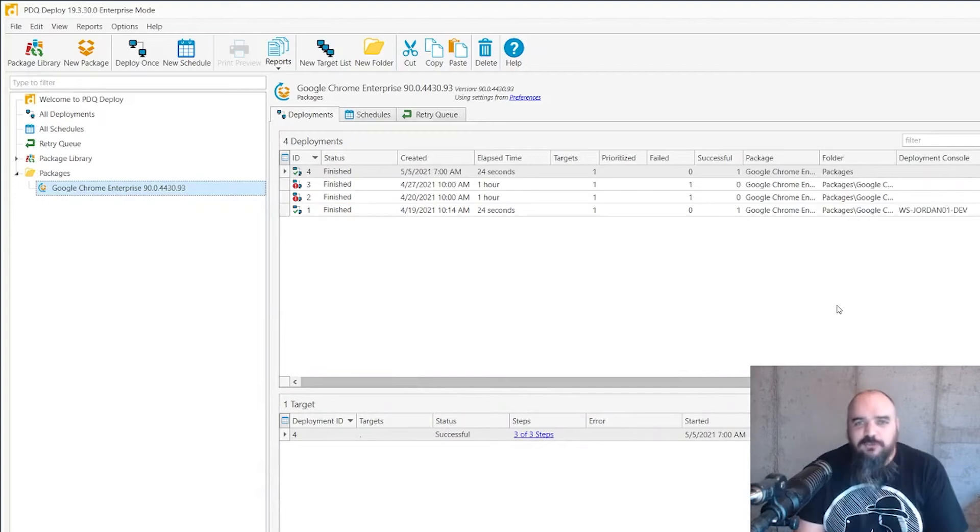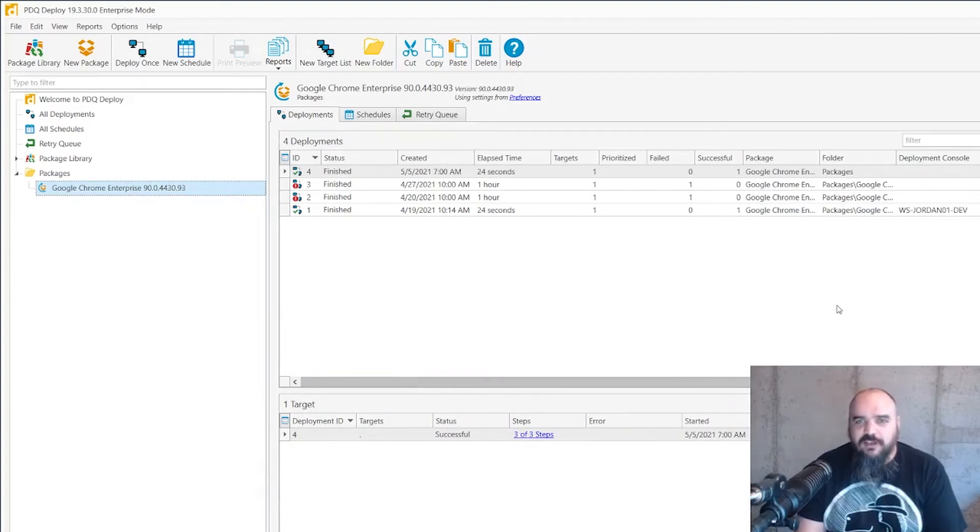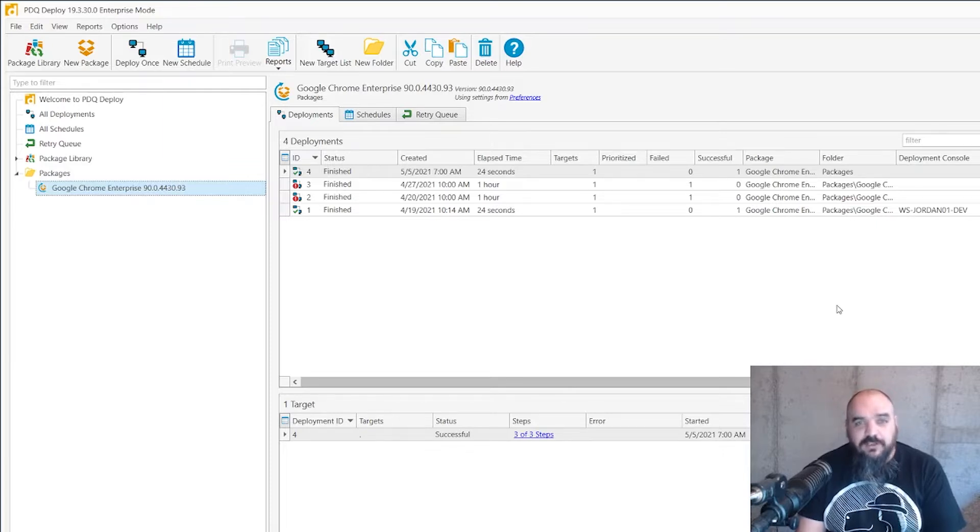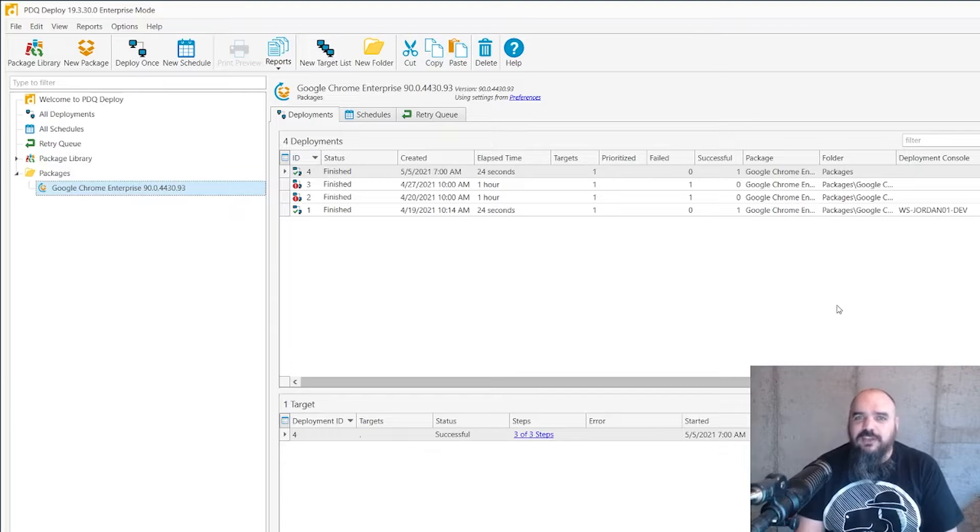Hey everybody, it's Jordan coming to you from the PDQ.com dungeons. They've informed me that I know what I did and they'll let me out when I correct my behavior. Until then I figured I could do a quick video on dynamic collections.